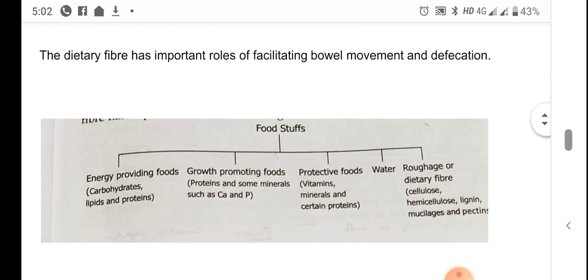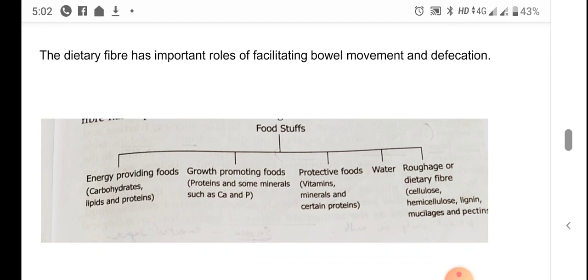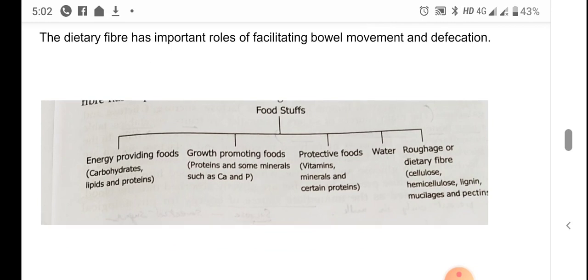In summary, the classification of foodstuffs is: energy providing foods — carbohydrates, lipids, and proteins; growth promoting foods — proteins and minerals such as calcium and phosphate; protective foods — vitamins, minerals, and certain proteins; water; and roughage or dietary fiber, which includes cellulose, semi-cellulose, lignin, mucilages, and pectins.